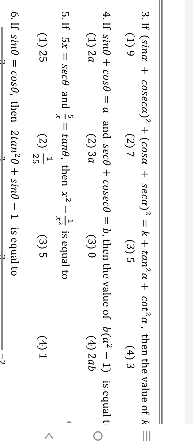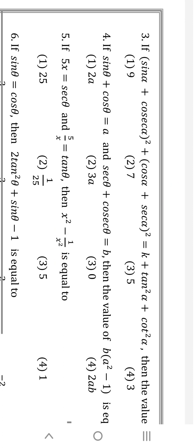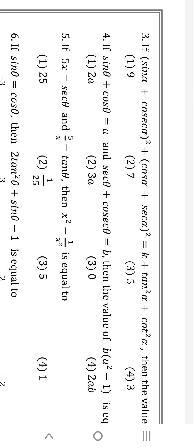Fourth question: if sinθ + cosθ = a, and sin²θ + cos²θ = b, then the value of b(a² - 1). Now a² - 1 equals a². a² can be written as 2a when we raise it to power 2. So the answer is 2a.